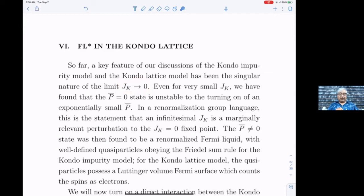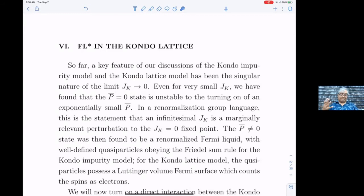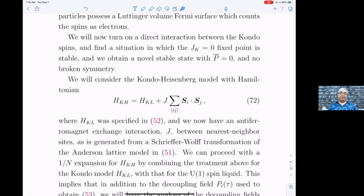The key finding was that as J_k goes to zero at the saddle point equations, p̄ was always non-zero, and once p̄ became non-zero the two bands hybridized giving a large Fermi surface. The question is: is it possible to get a state where p̄ is zero at the saddle point? The moment that happens there has to be some bizarre stuff — you will have to have gauge fields, otherwise the theory doesn't make sense.